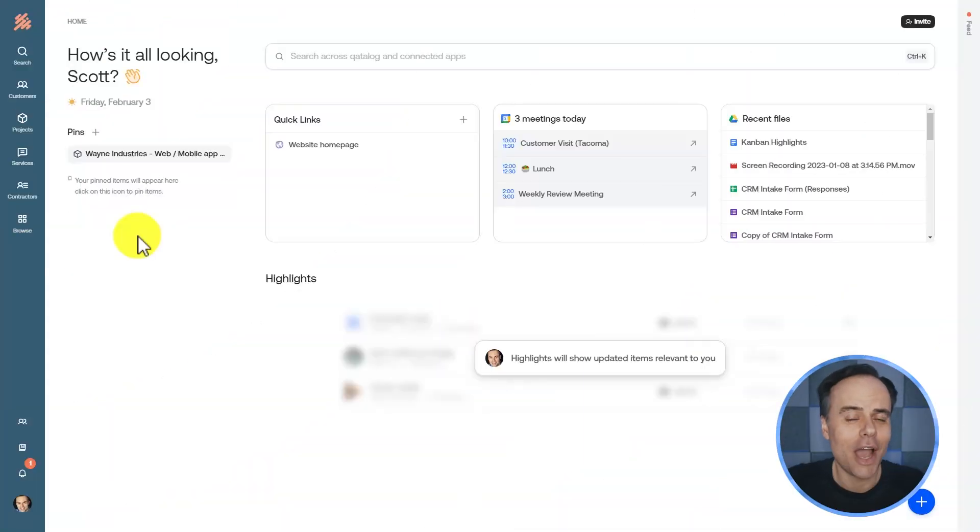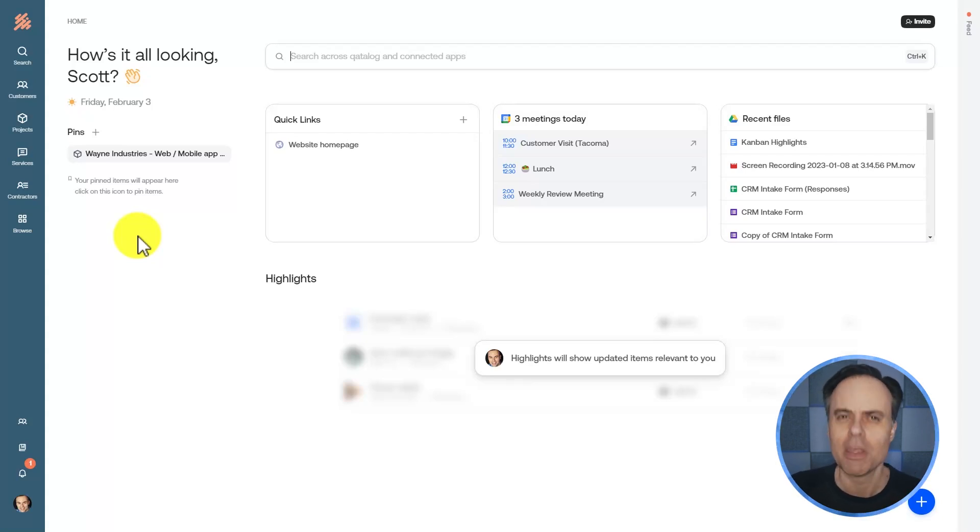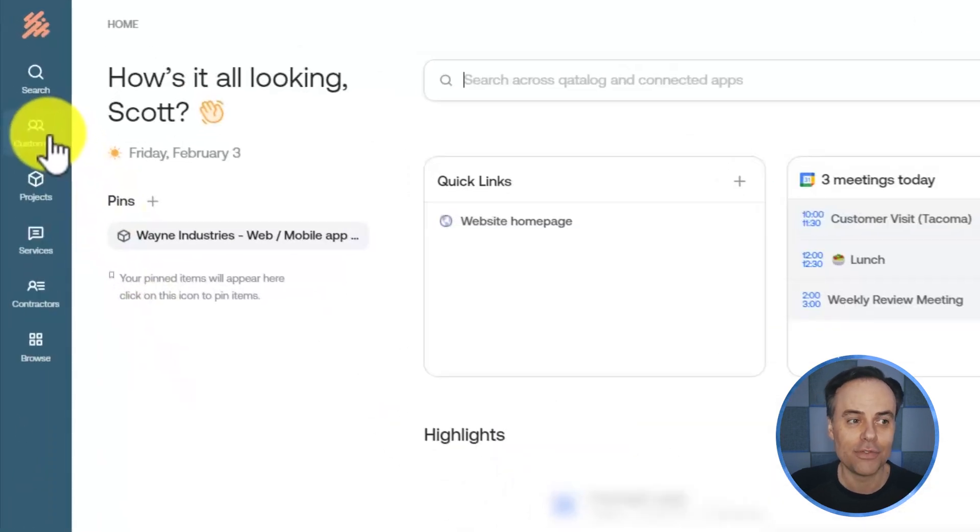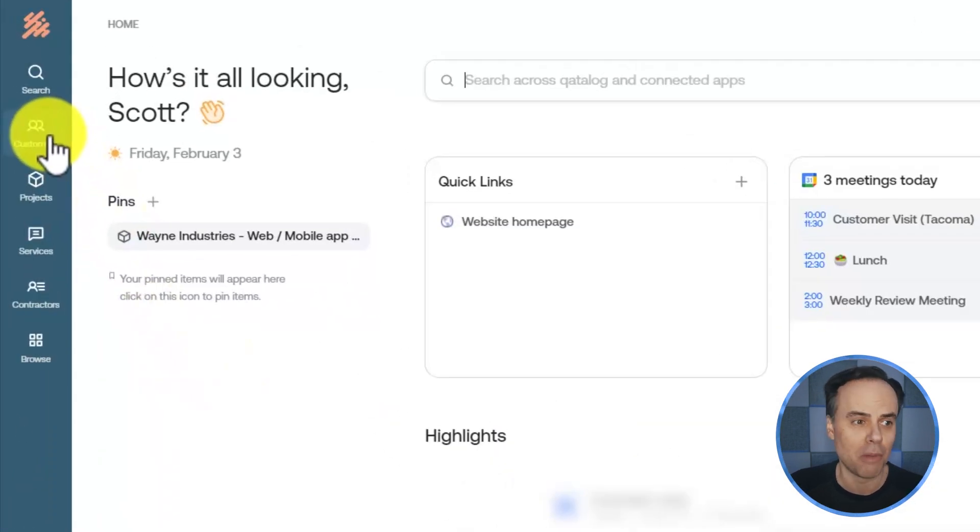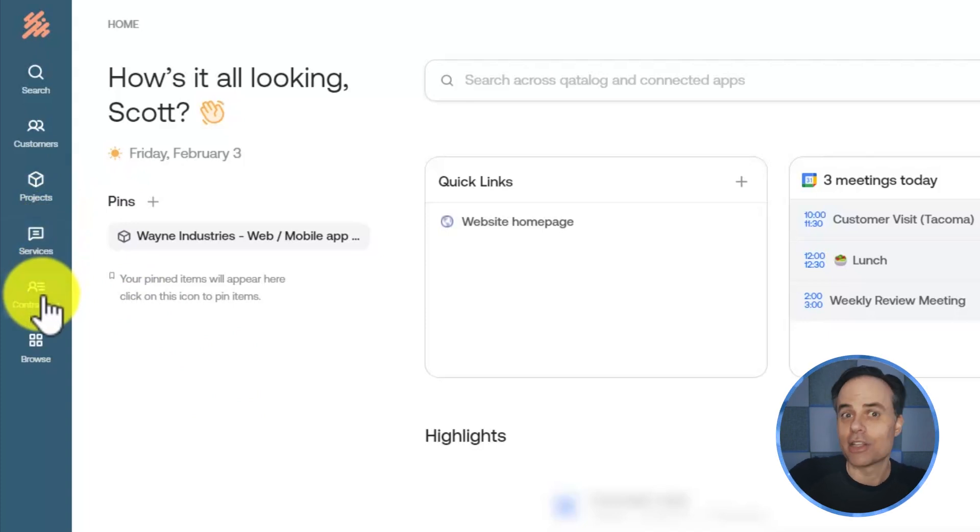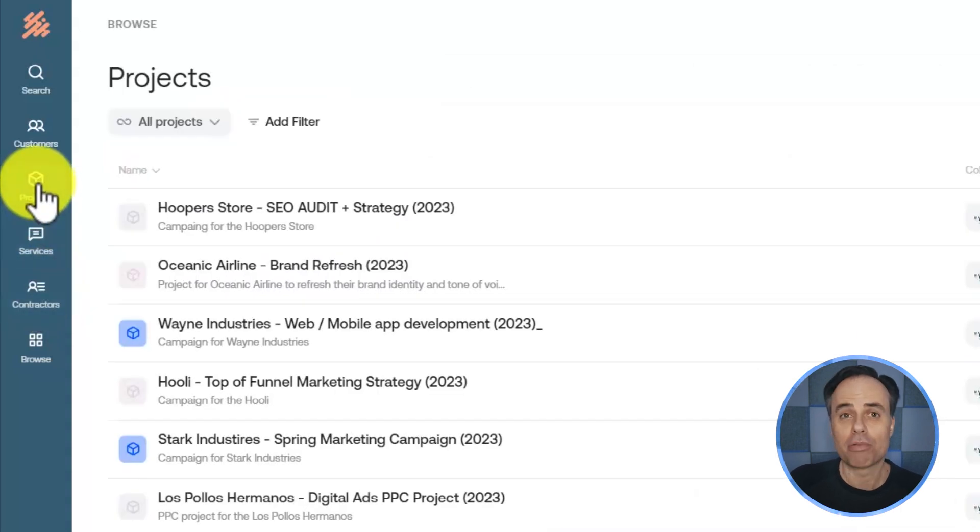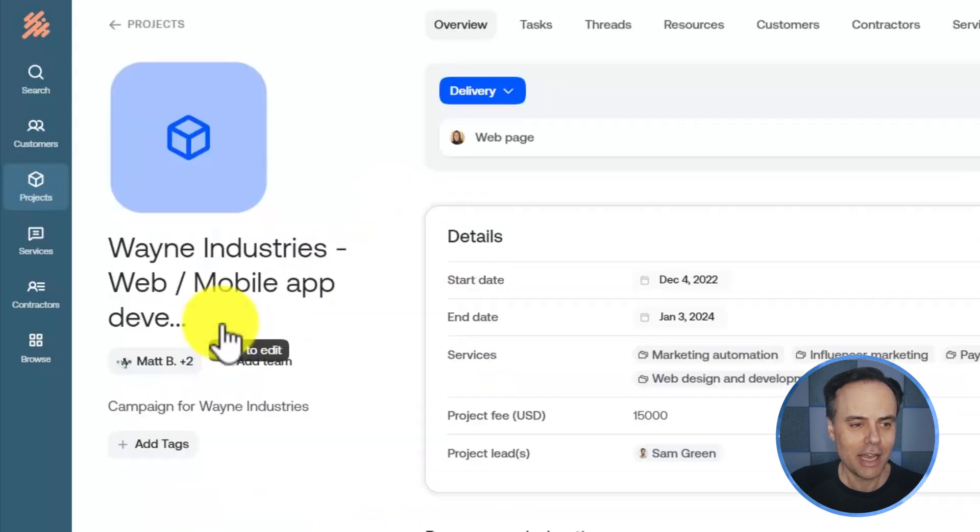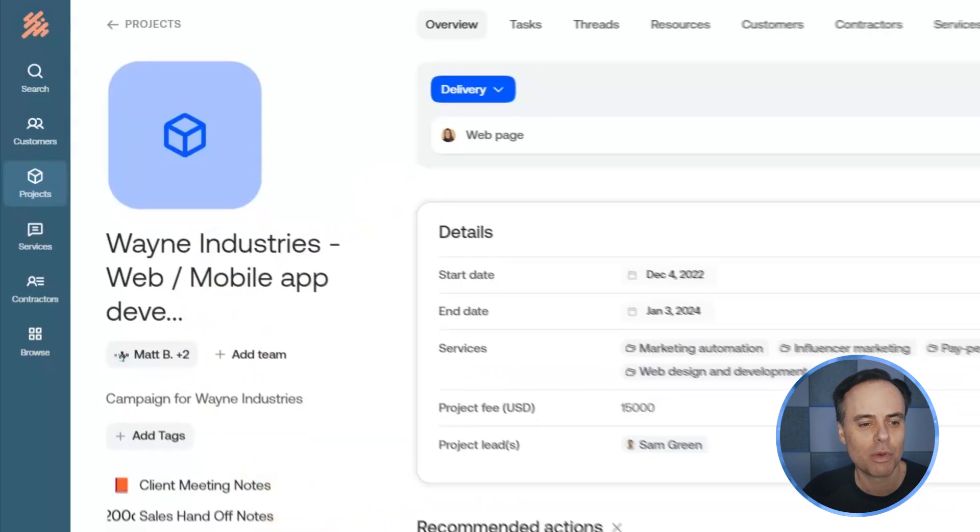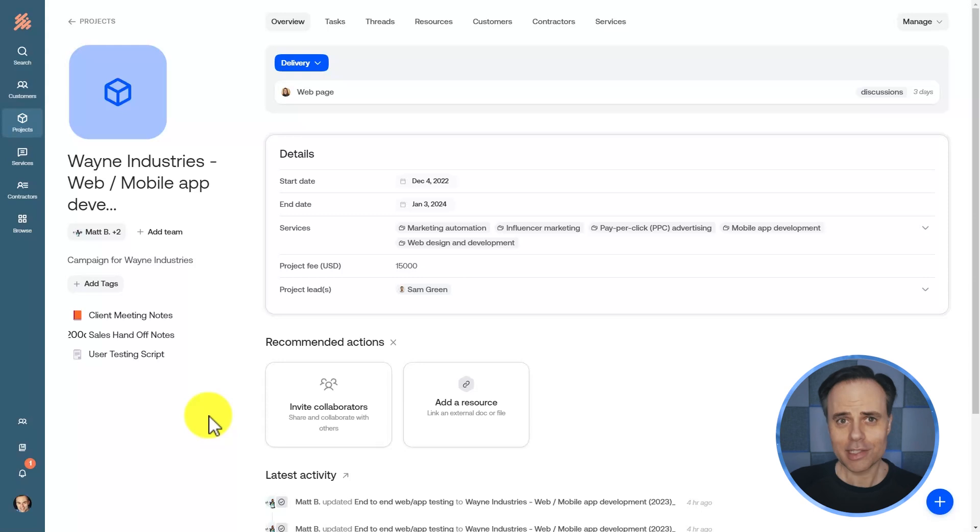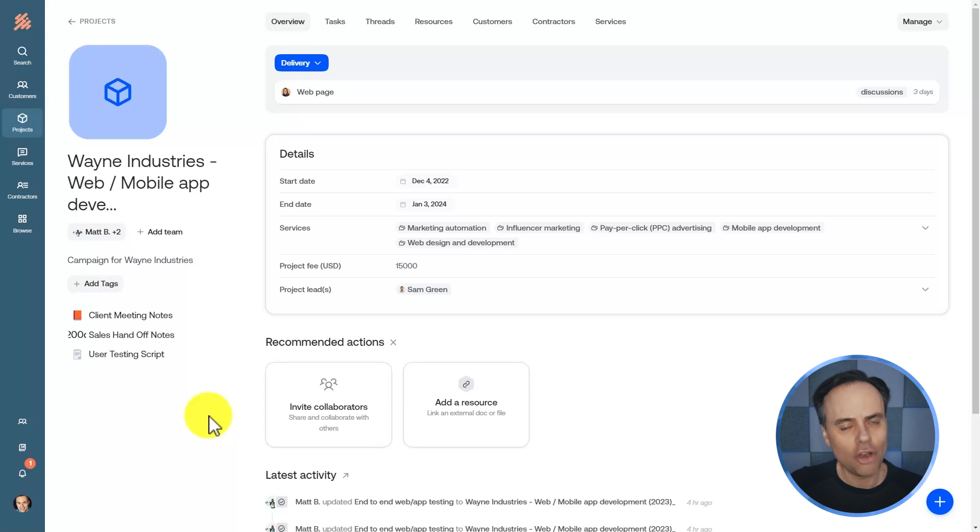Now that you've seen how easy it is to set up a catalog, let's go into another workspace which already has some content so I can show you around. In this case, I have a few additional modules, including services and contractors, because perhaps I'm a consulting agency in this particular example. If I click on projects, for example, I'm going to see a list of all of my projects, and I'm going to click on this one called Wayne Industries.